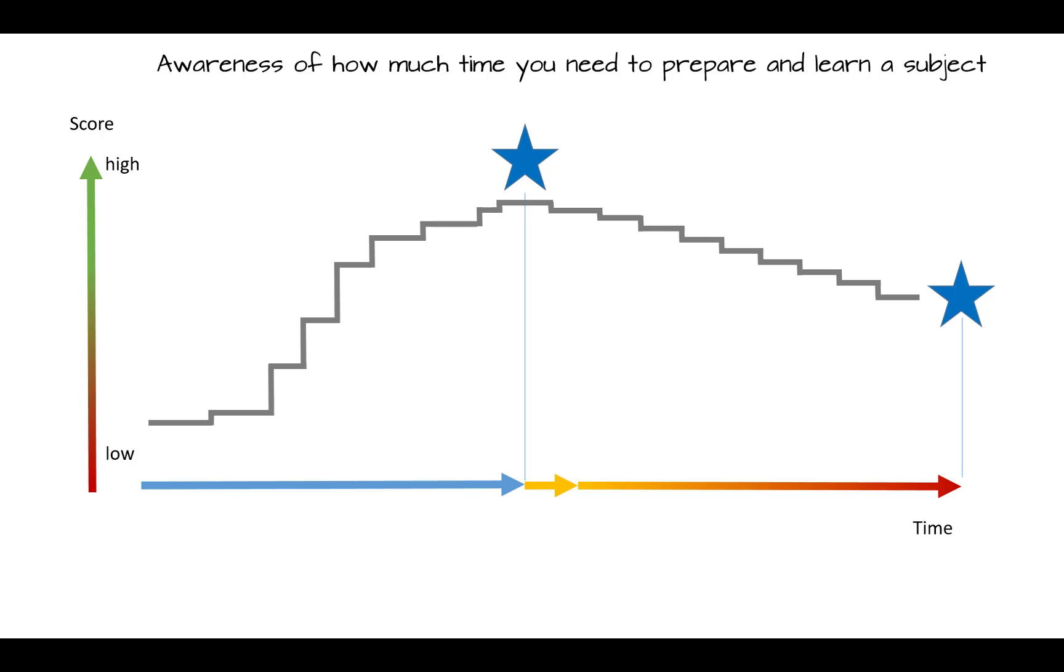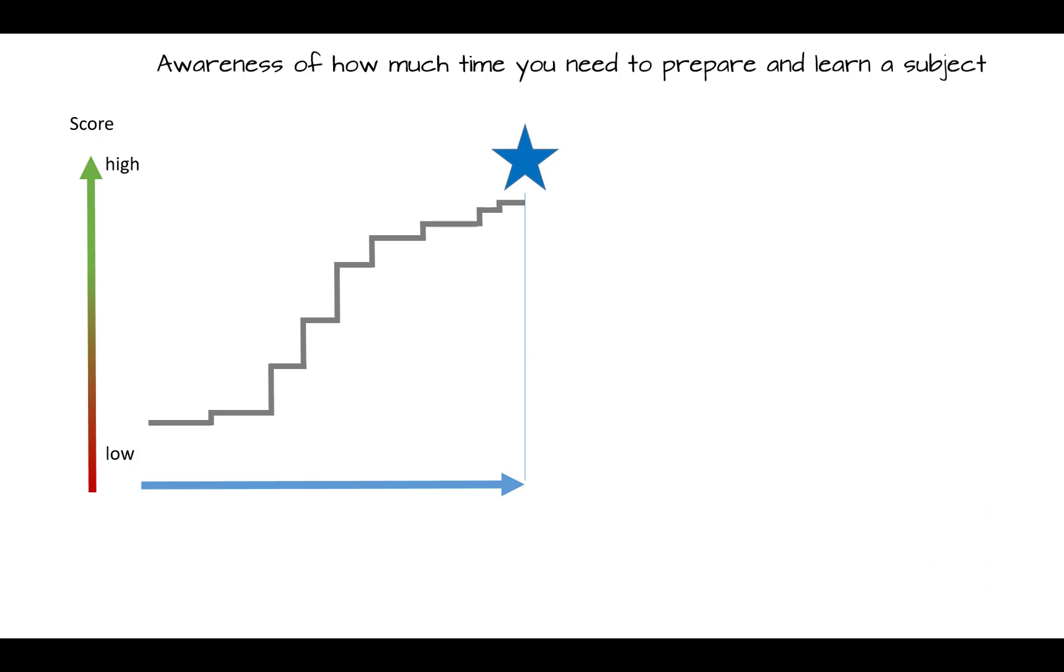You will usually only know after the fact. Collecting statistical data after each flashcard learning session can help you to anticipate how many days or how many repetitions you need to learn a similar topic in the future.